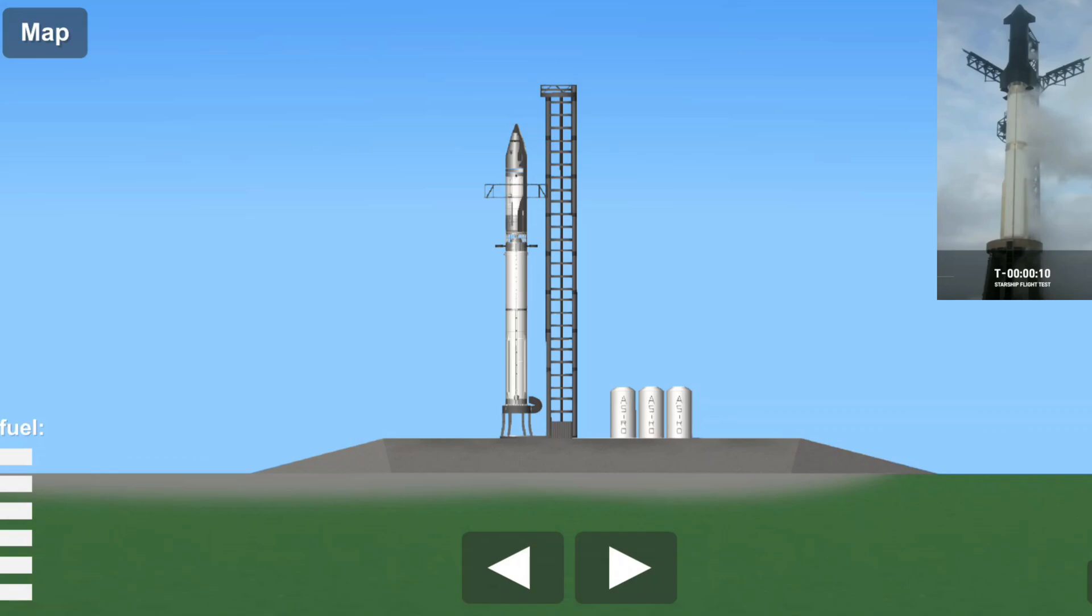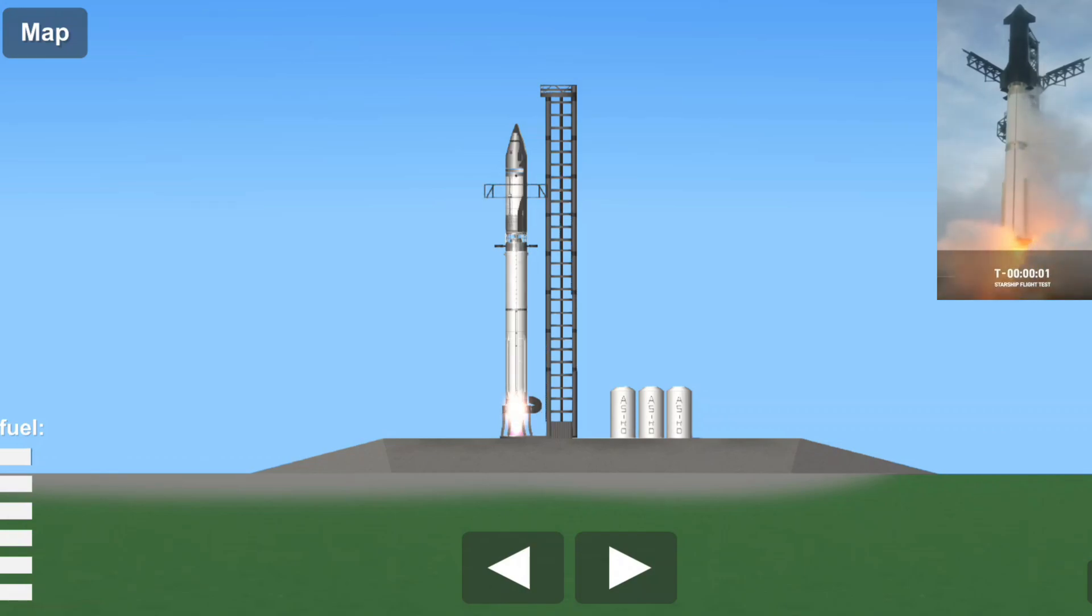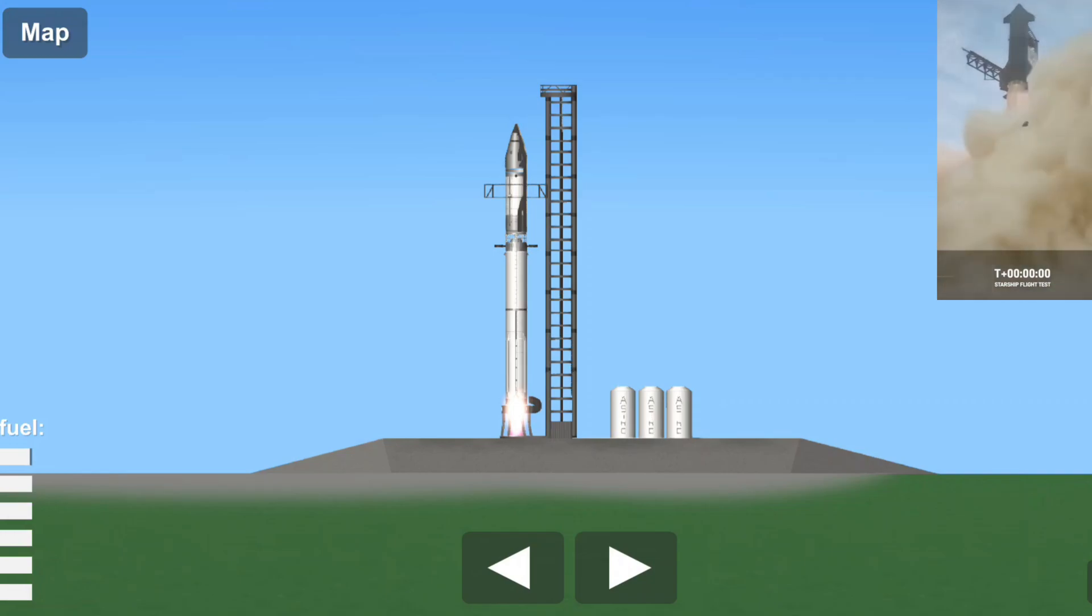T-minus 10, 9, 8, 7, 6, 5, 4, 3, 2, 1, go!